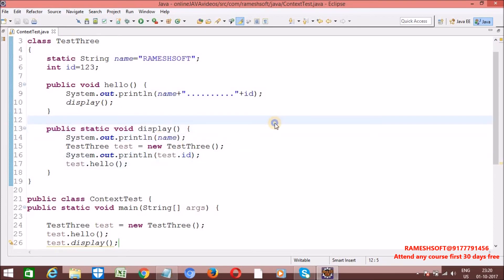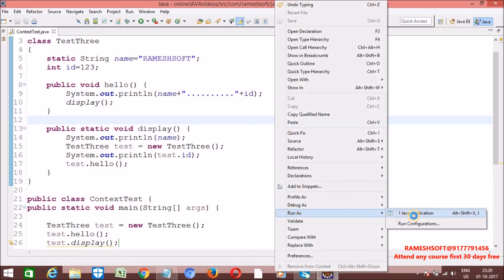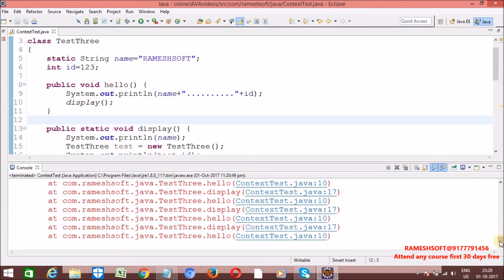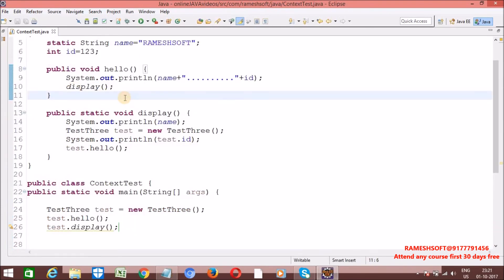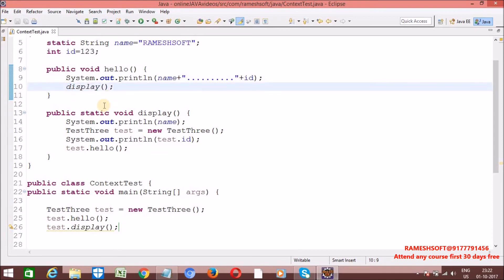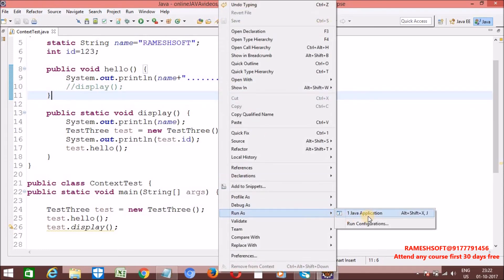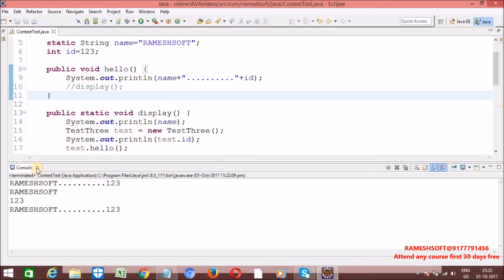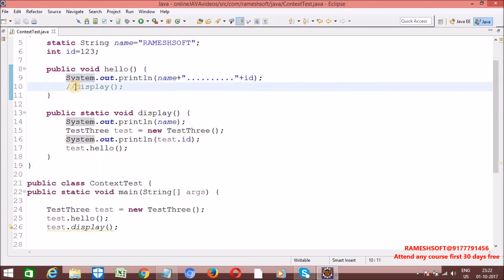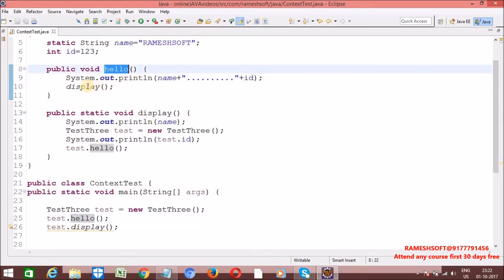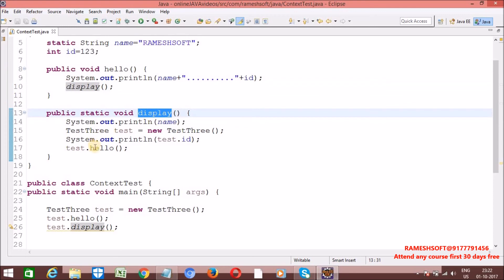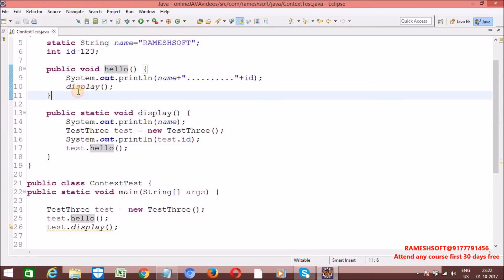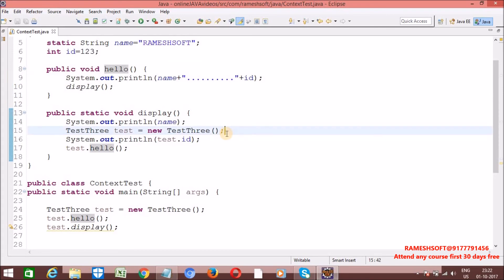Let me run it. Right-click, run as Java application. Now see here — we are getting a stack overflow exception. The display method is calling hello, and hello is calling display, causing infinite recursion. Let me comment it out.